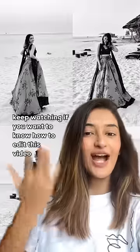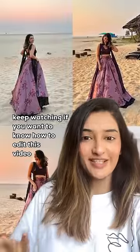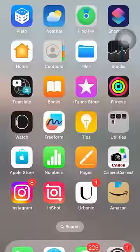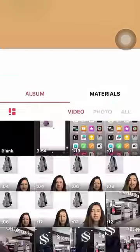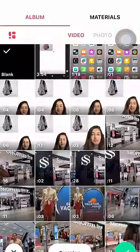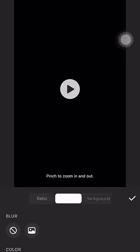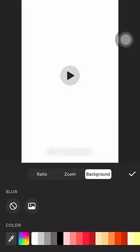Keep watching if you want to know how to edit this video. We are going to use the InShot app for this — create a new blank project and change the background color option to white using the canvas tool.